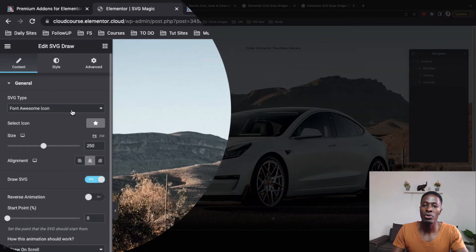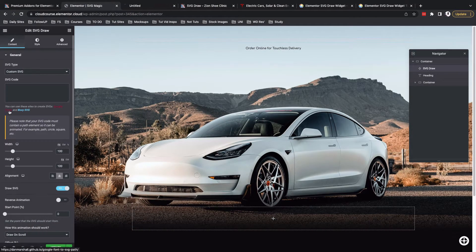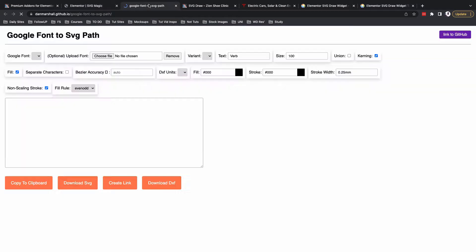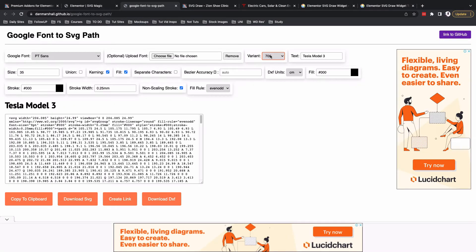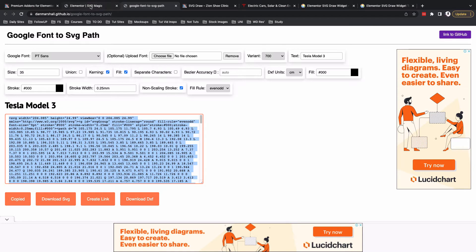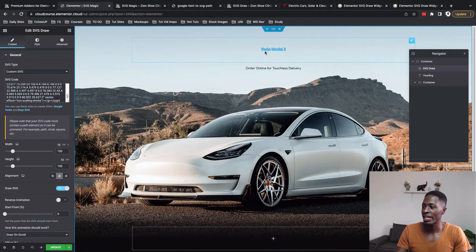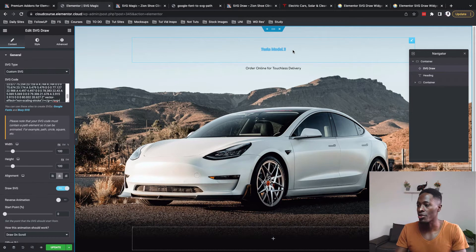Now you can choose the type of SVG you want to use. I want to use a custom SVG created from a Google font. Click on Google Font to SVG, choose the Google font and the style variation you want, add the text and size, then simply copy it to the clipboard. Come back to your SVG widget, paste your SVG code, and you'll automatically get a preview of your SVG text.